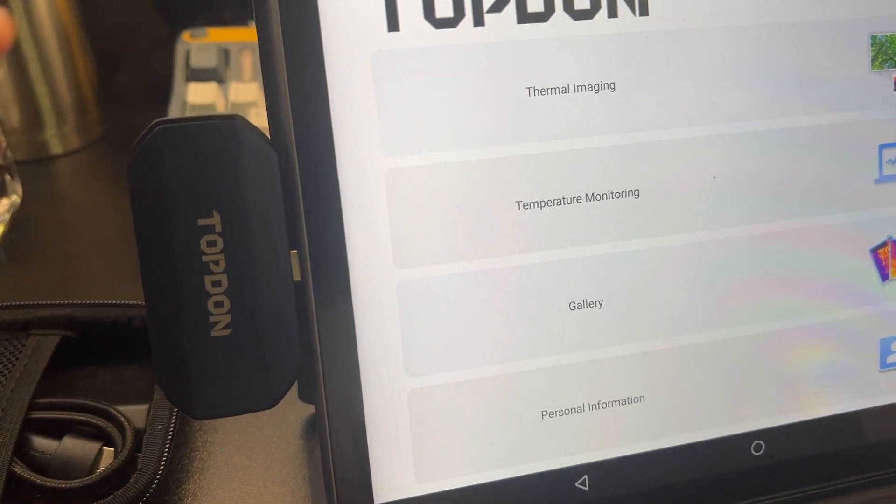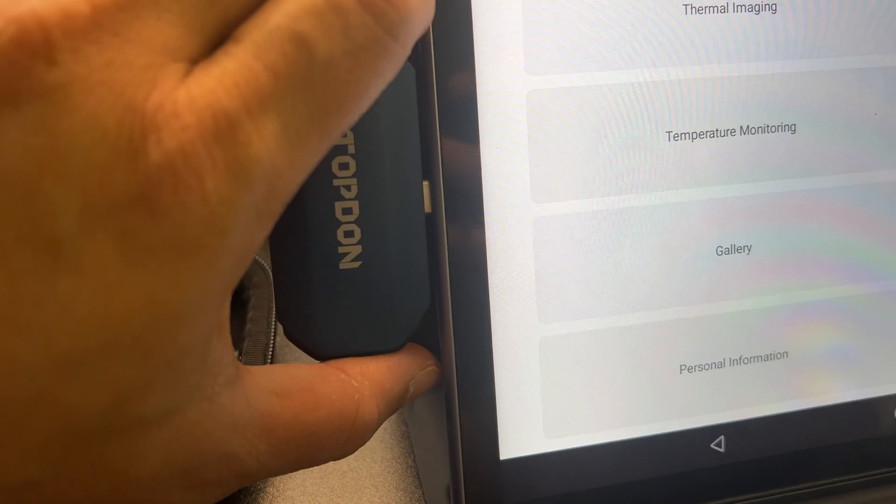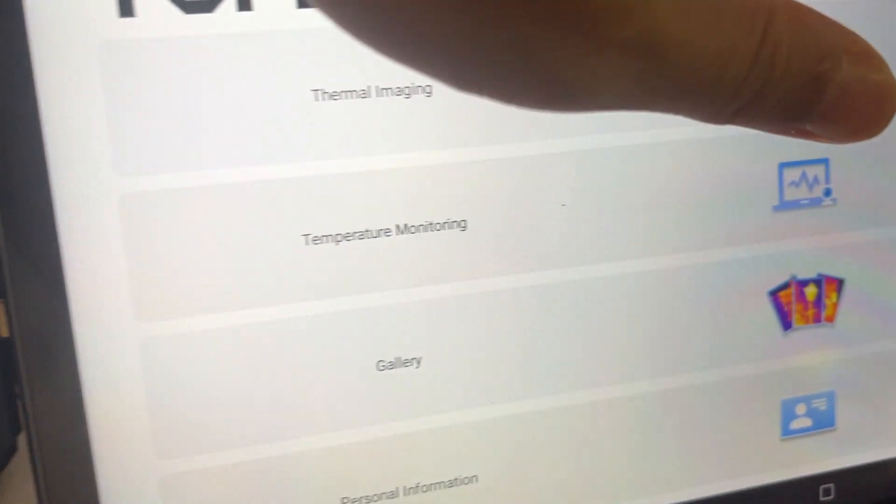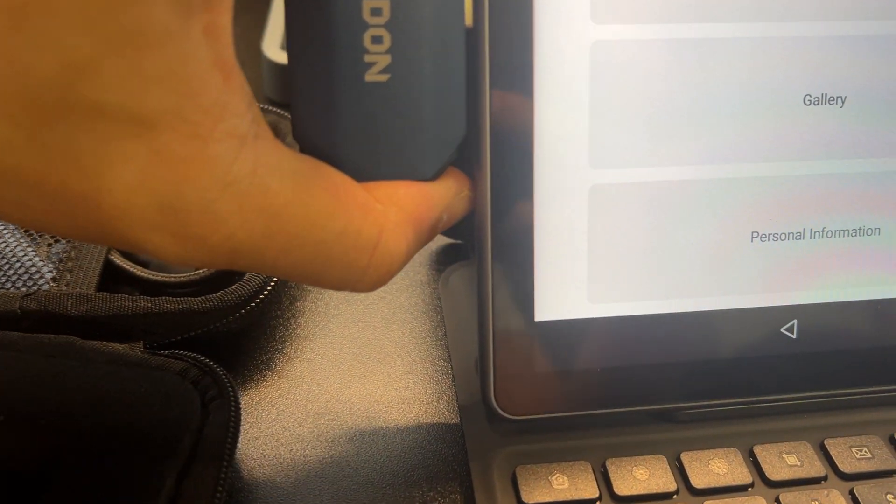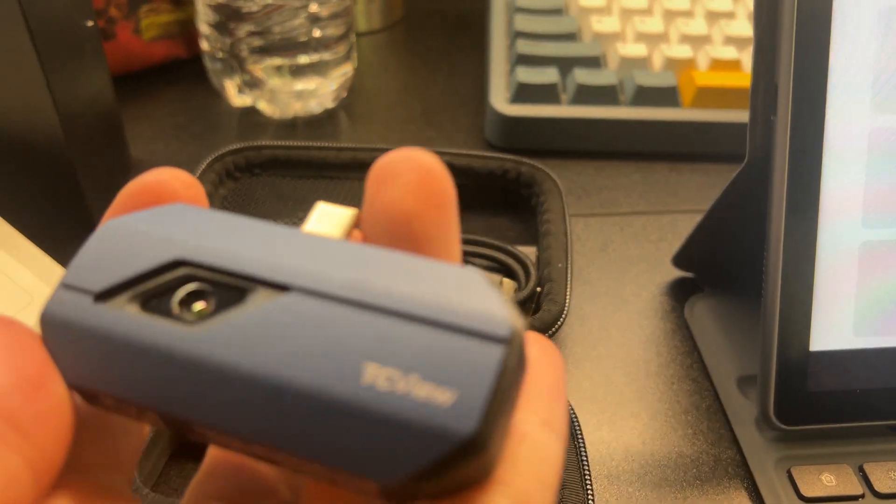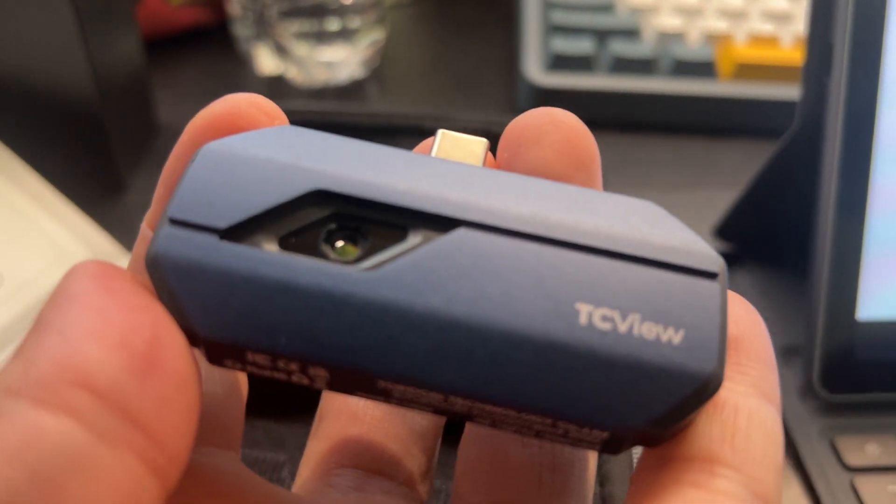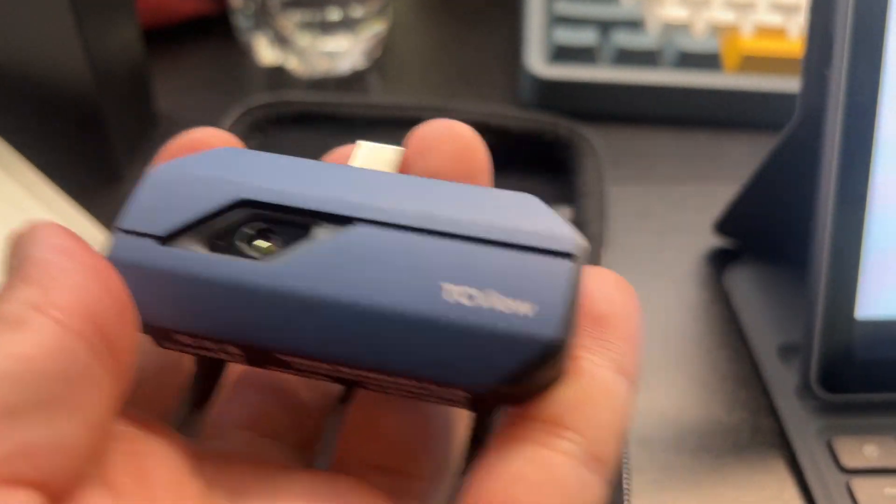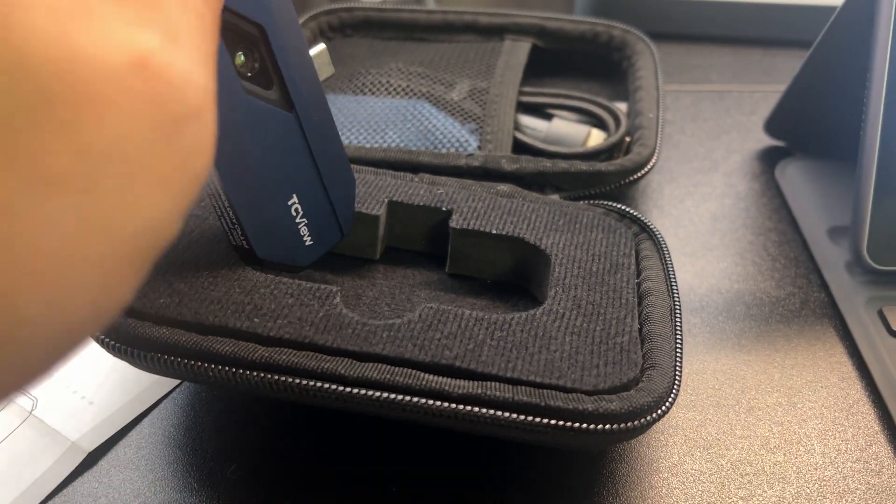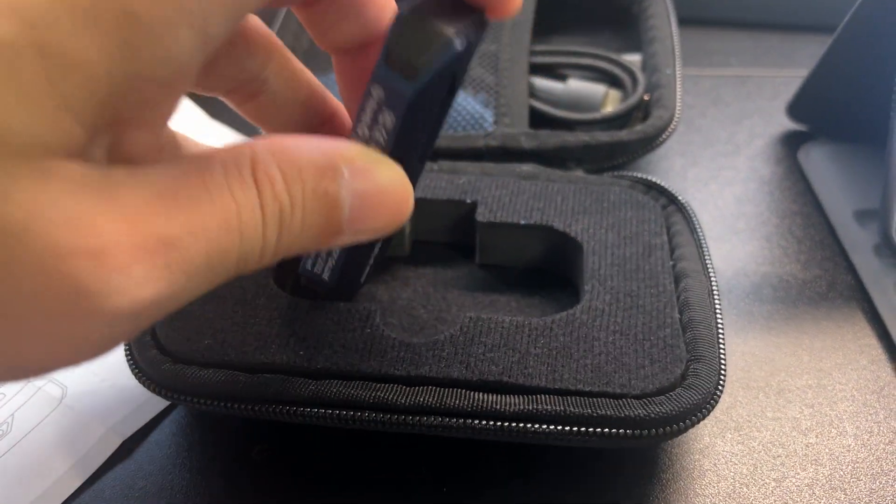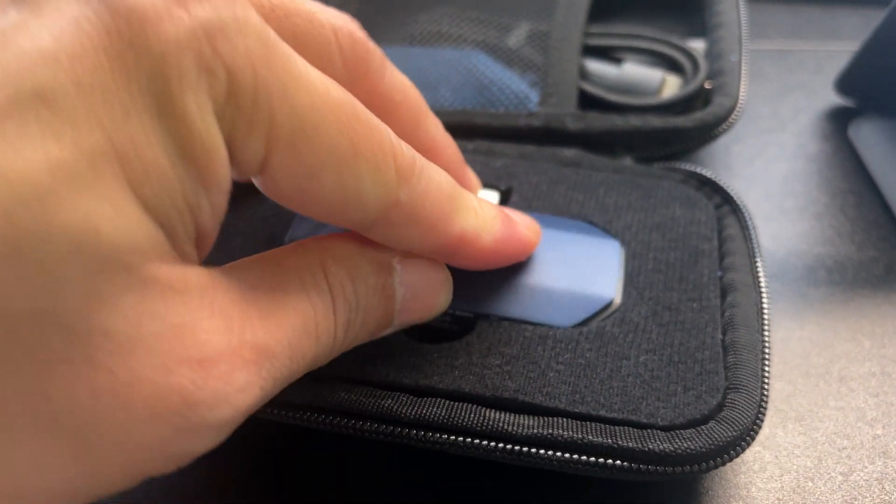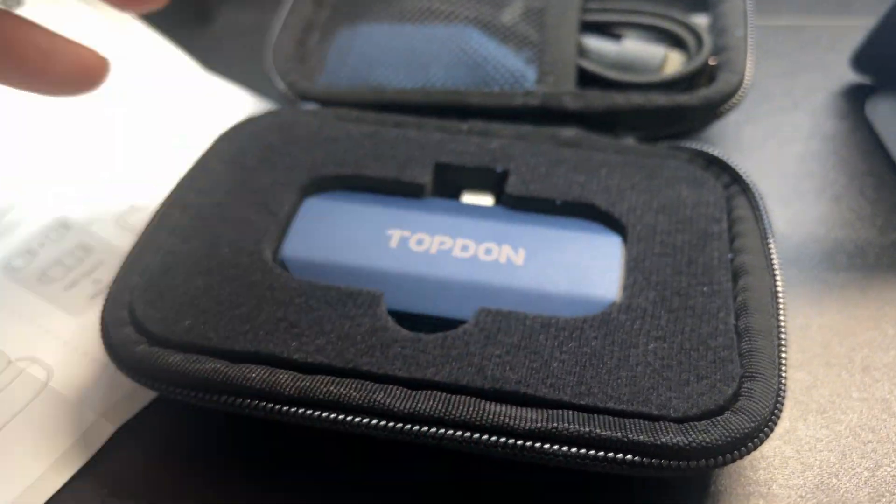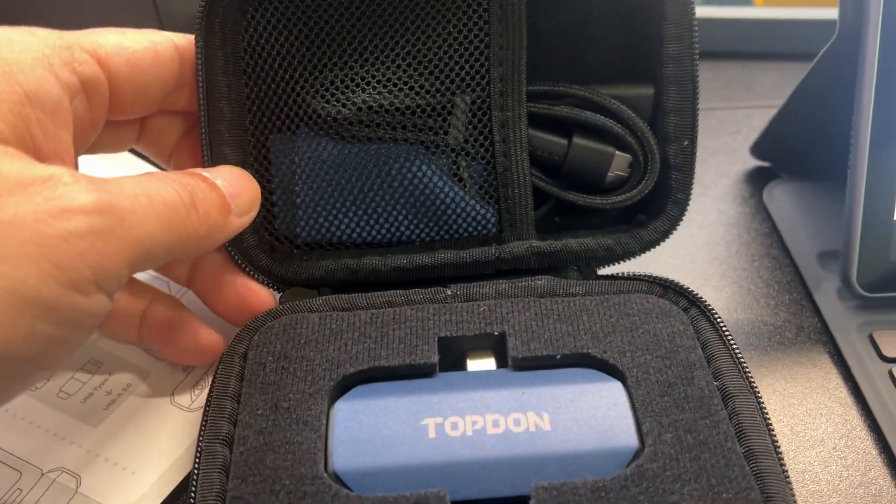This is a very easy device to use and comes in a nice carrying case. I'm going to put it away with the lens down to protect it. There you go.